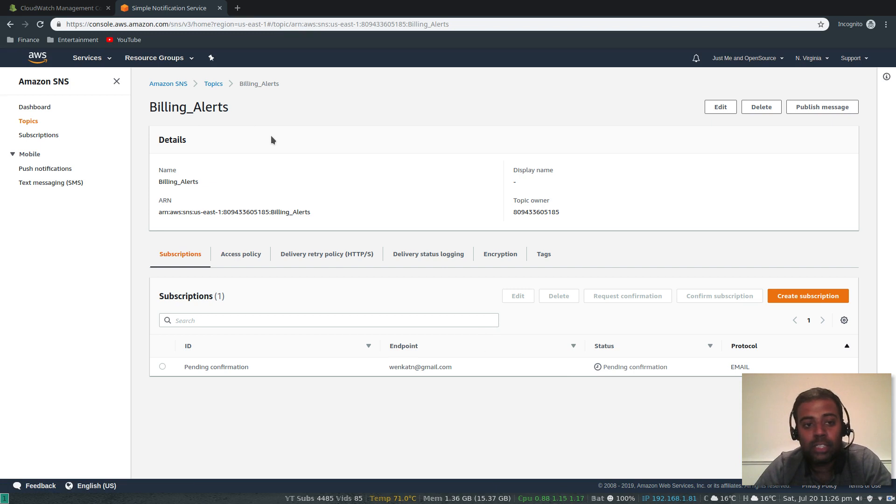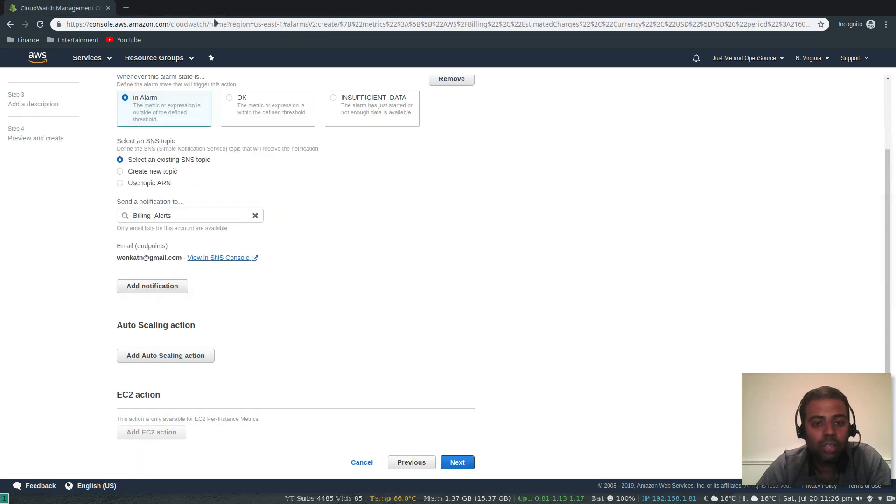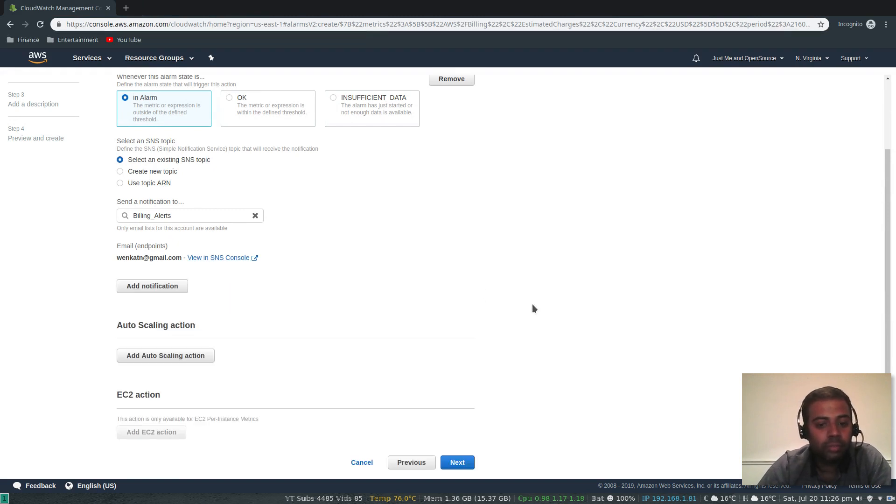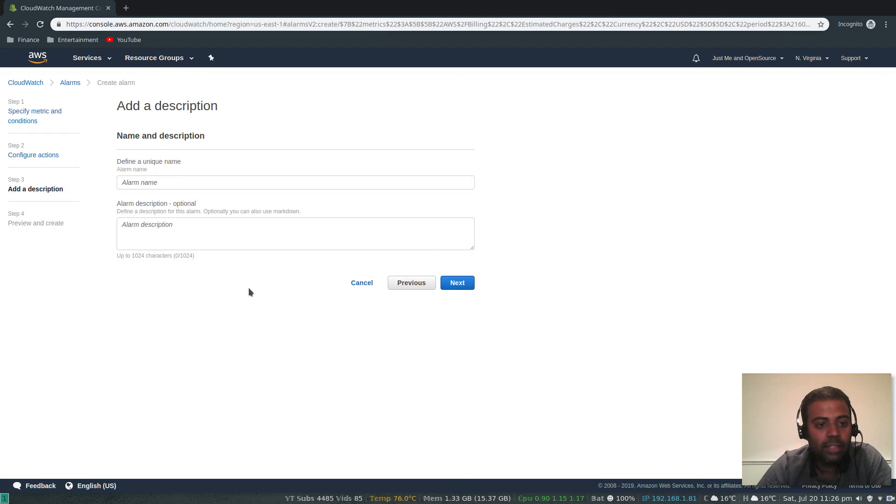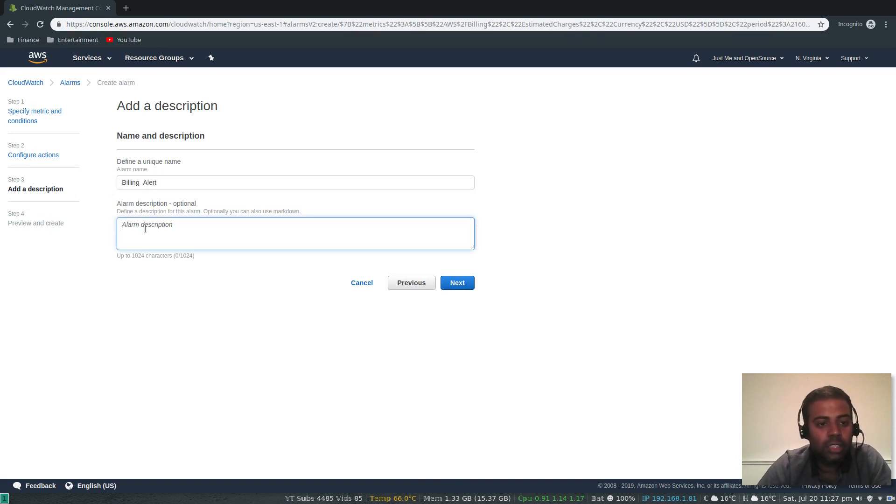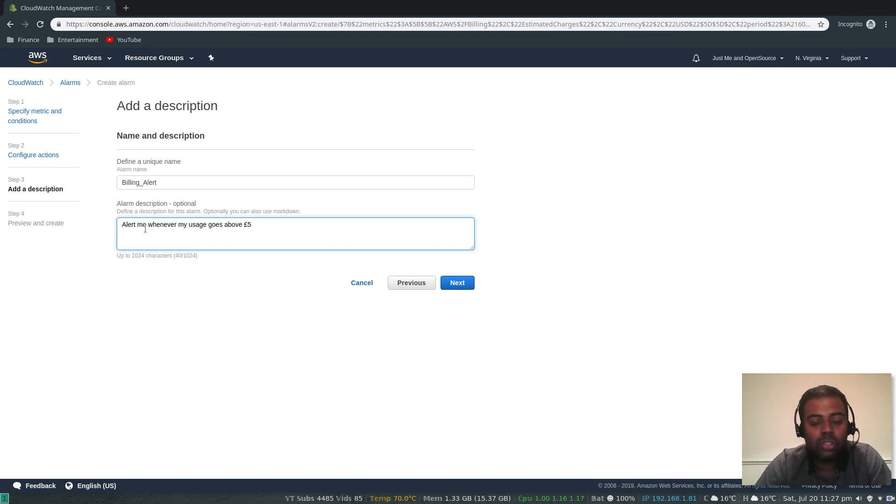Let me close that. Add notification - if you want another notification you can add other notifications. Let's go ahead and click next. Add a description for this resource. Alarm name: billing alert. Alarm description: alert me whenever my usage goes above five pounds through email.